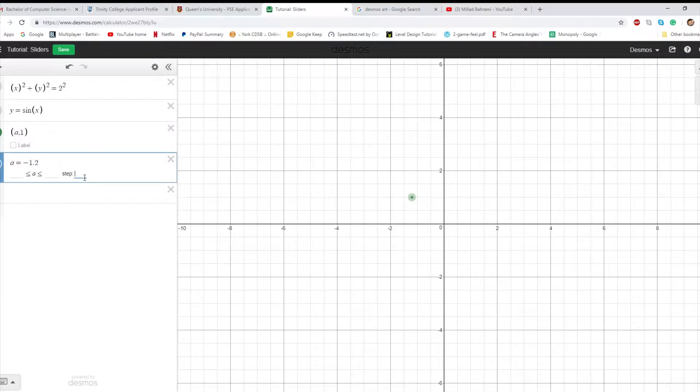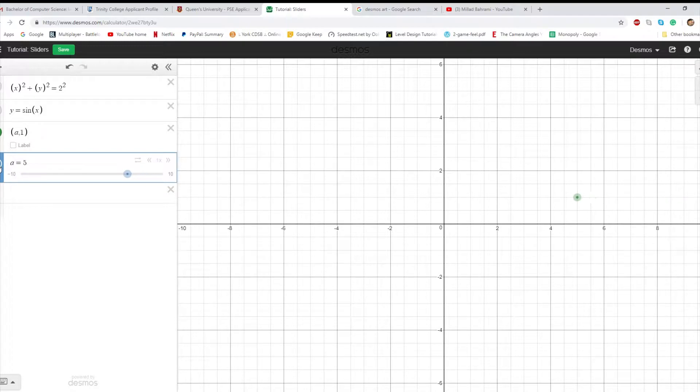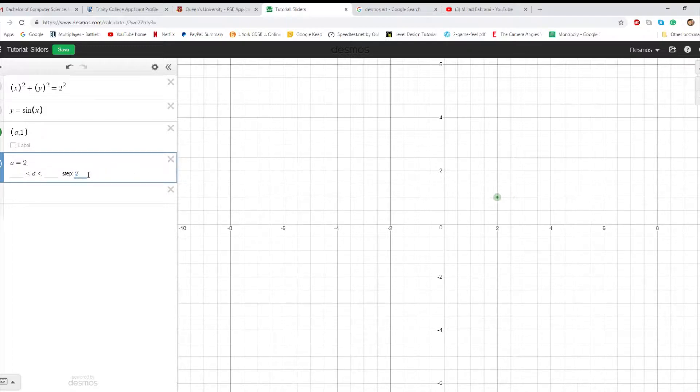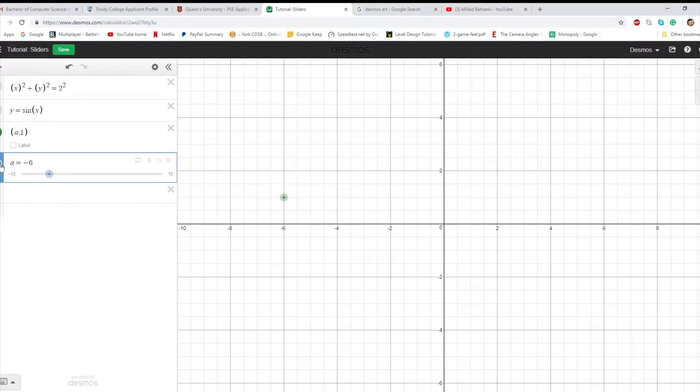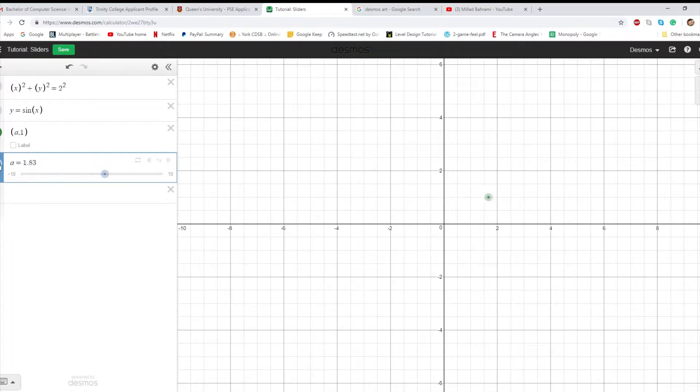The step of a slider controls how much it moves up or down by when you press play. So this means it increments in 0.5. You can change it to step 2, and it goes up by 2. And then you can change it to be more specific. You can use step 0.01 and bam, smoother and more specific.